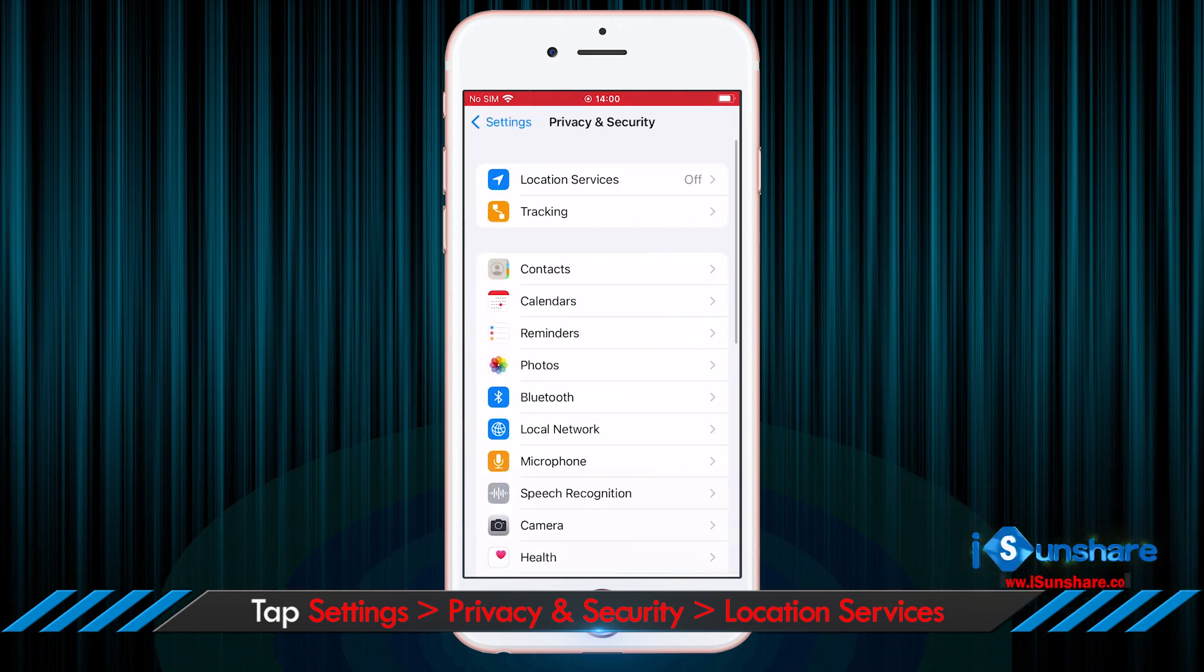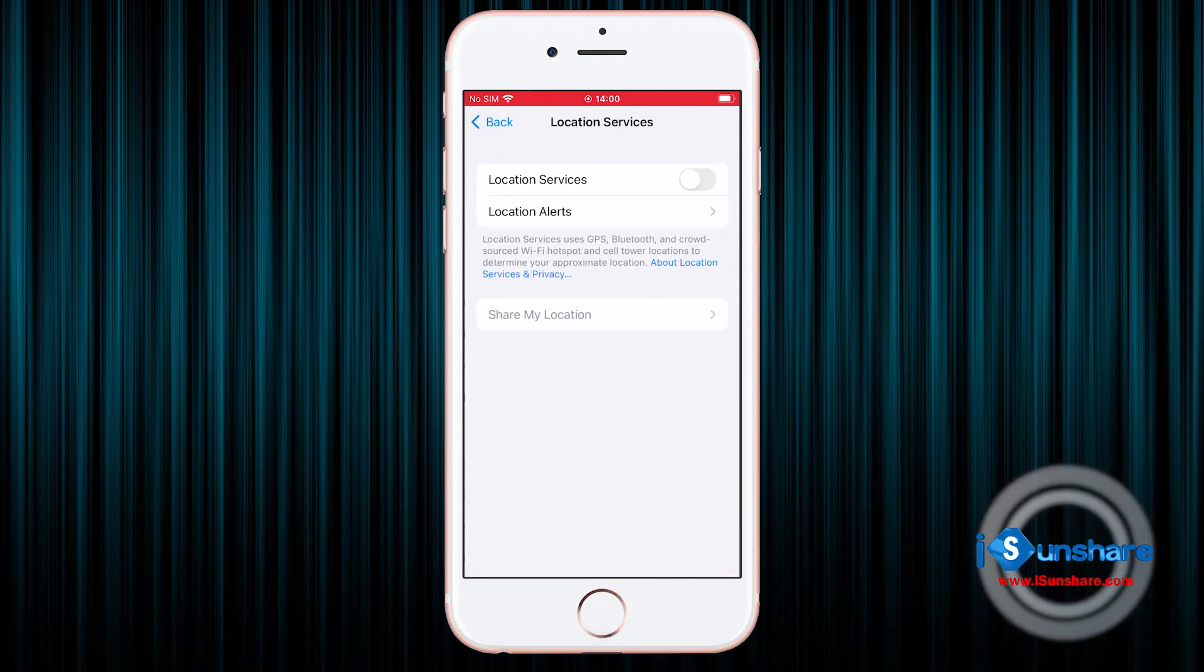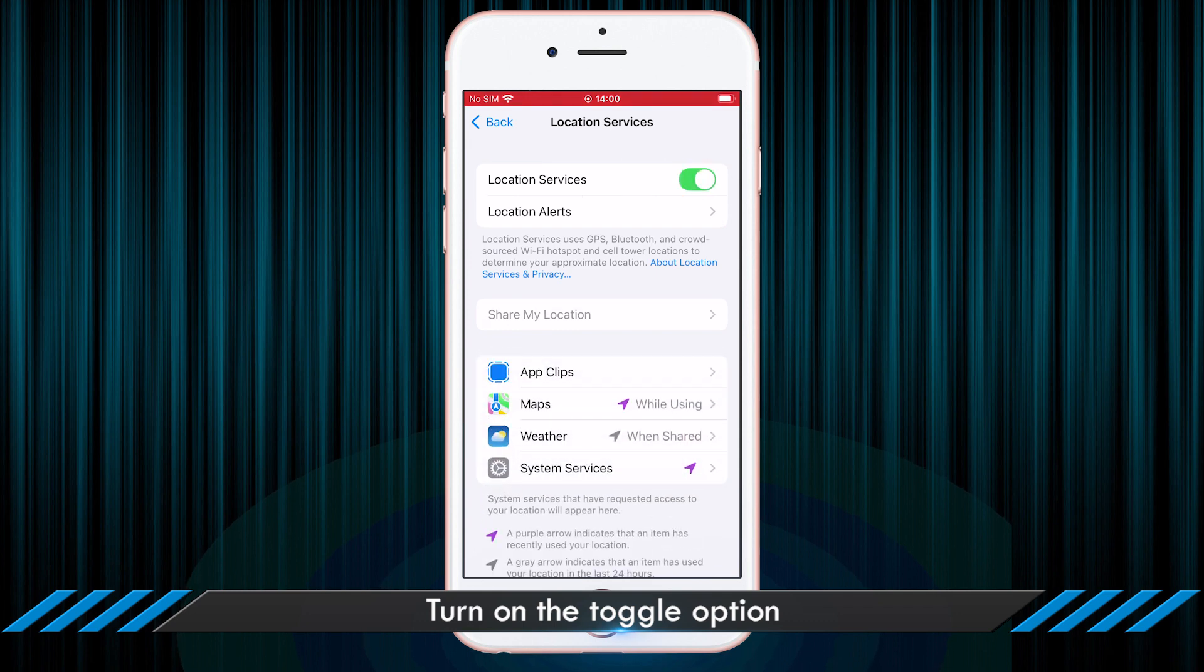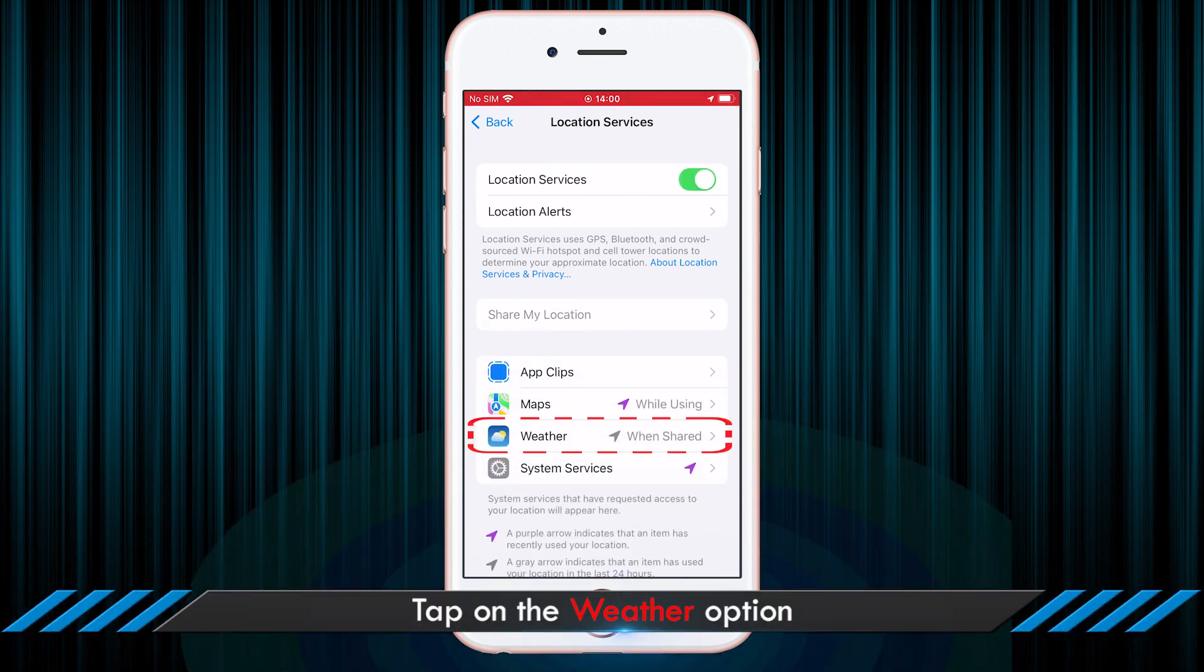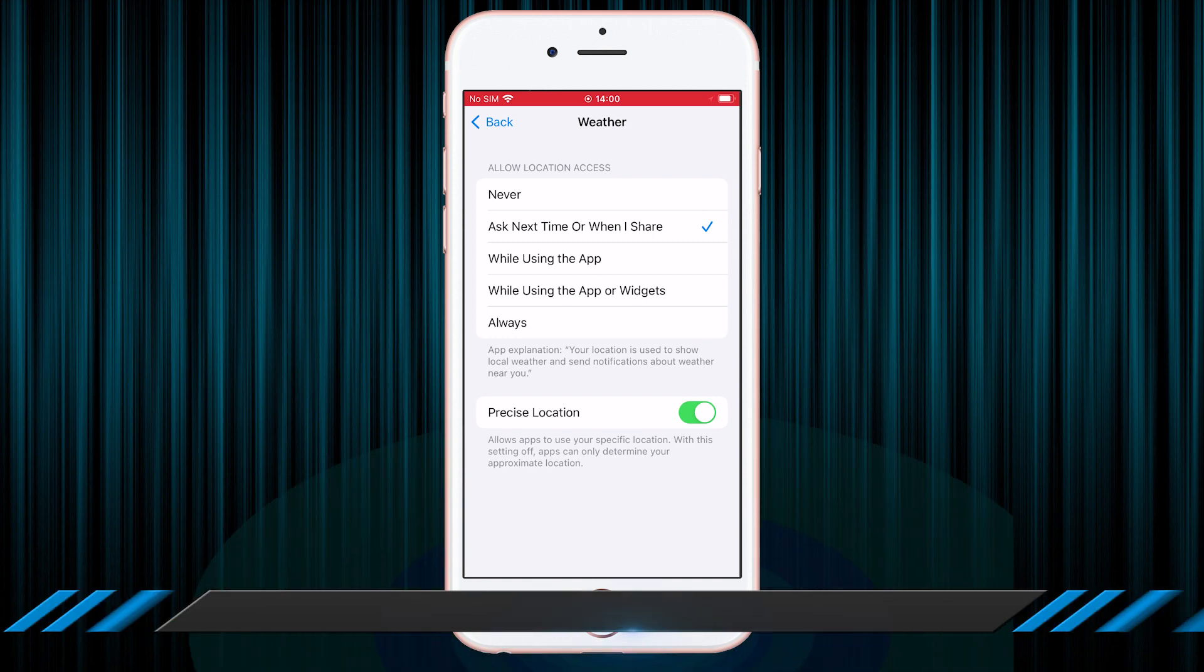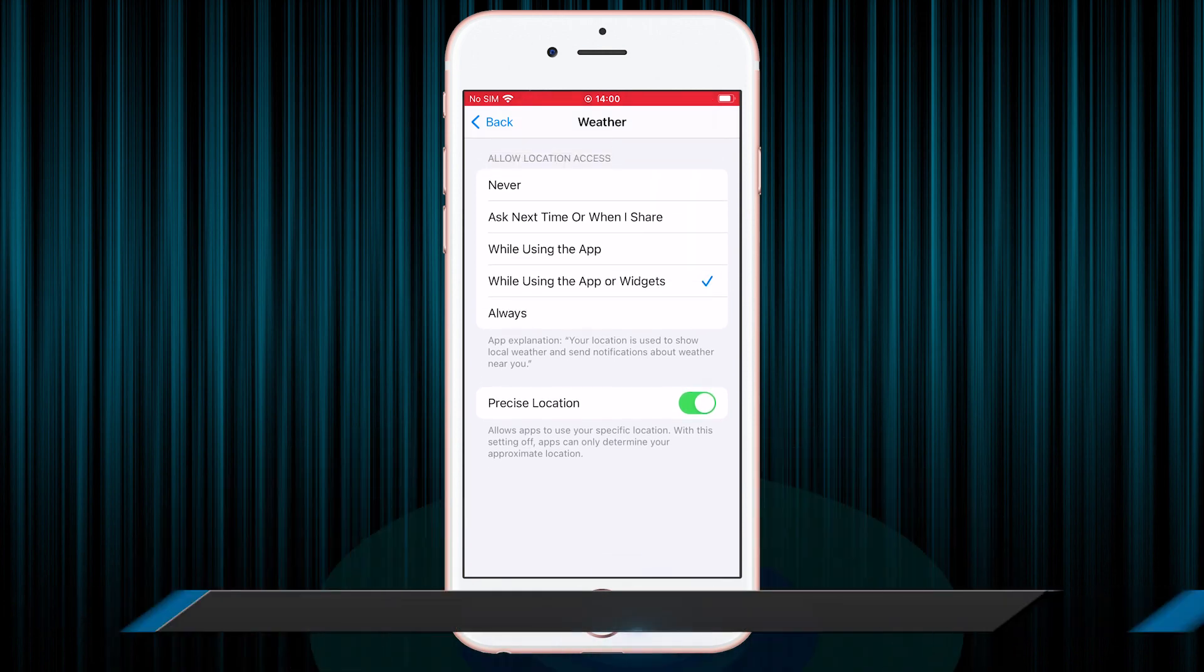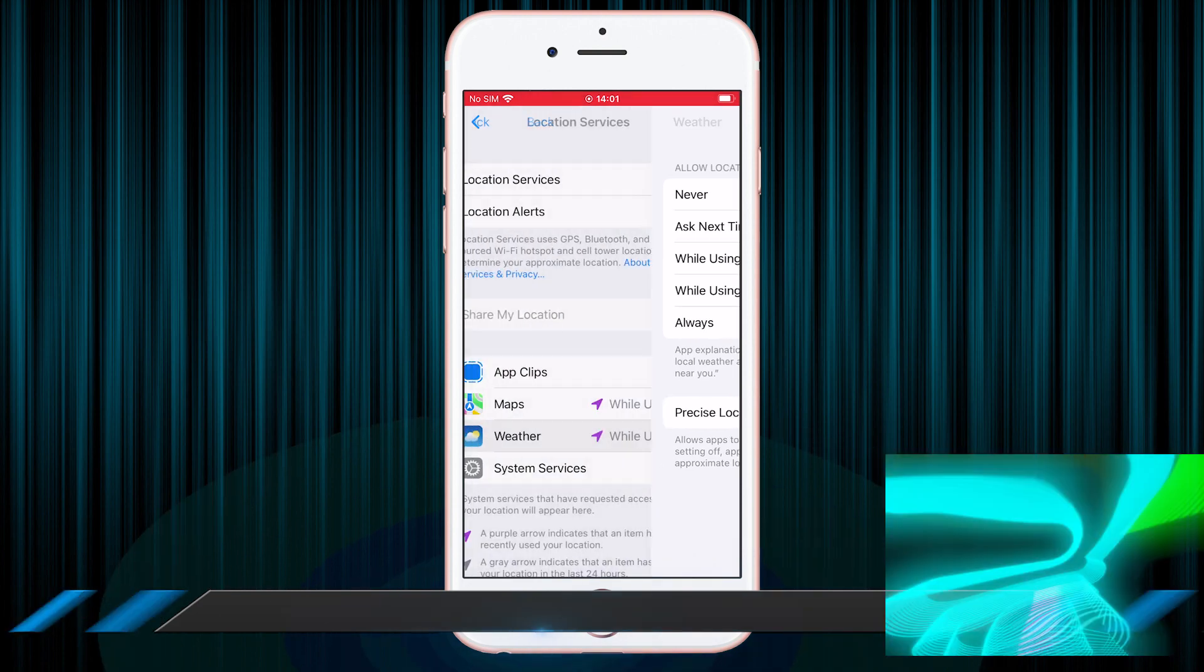Go to Location Services section and tap it. Now turn on the toggle option. After that, tap on Weather option and choose to allow location access while using the app or widgets. Besides, you can also enable the precise location toggle.